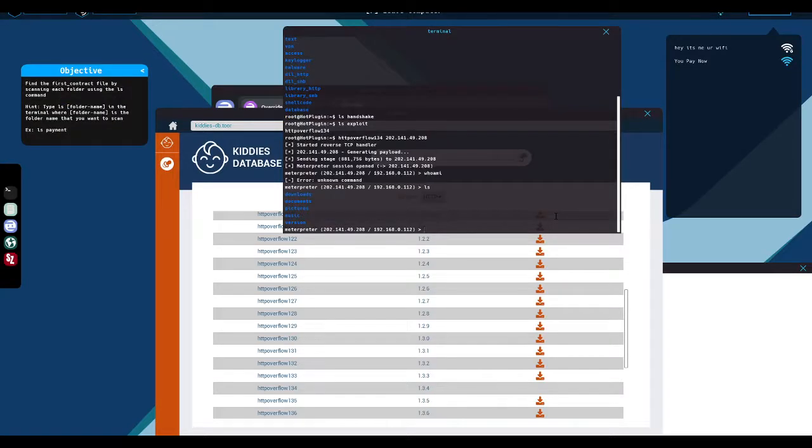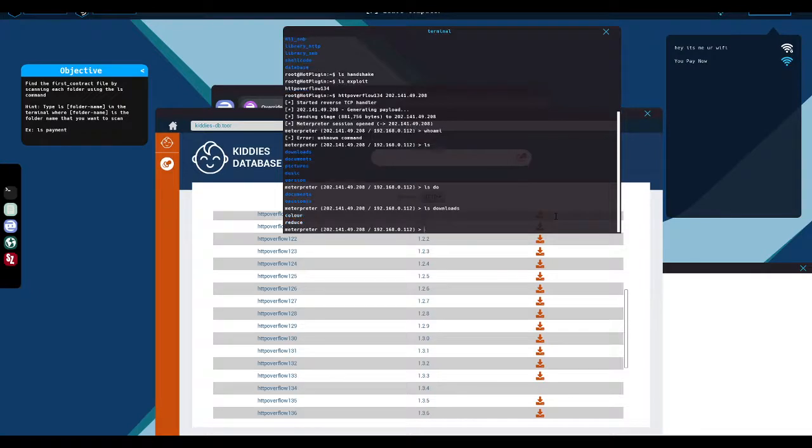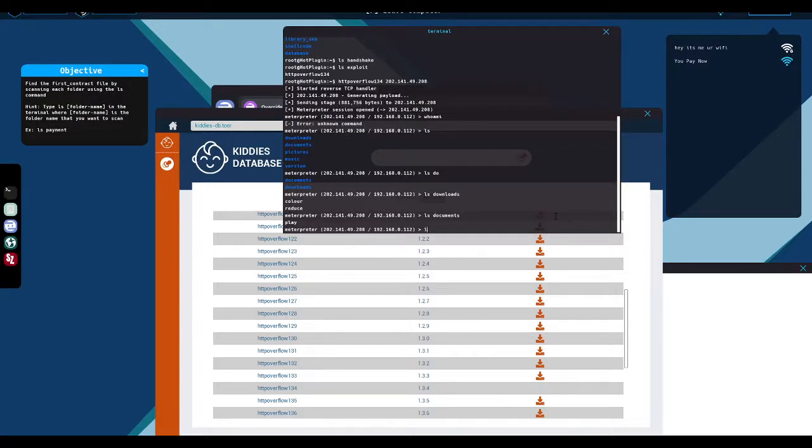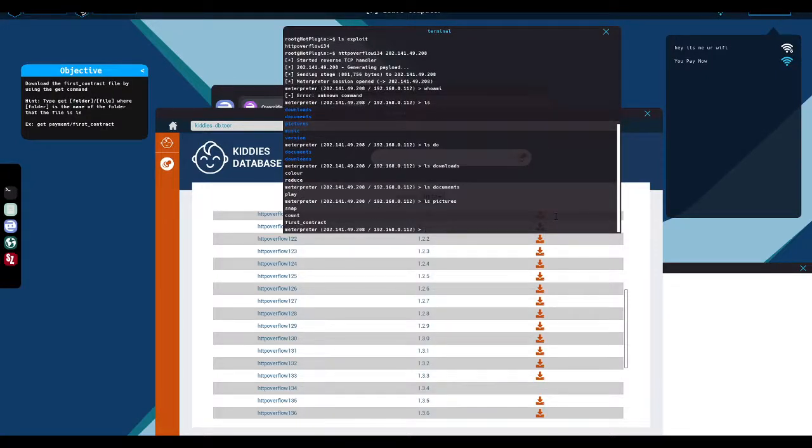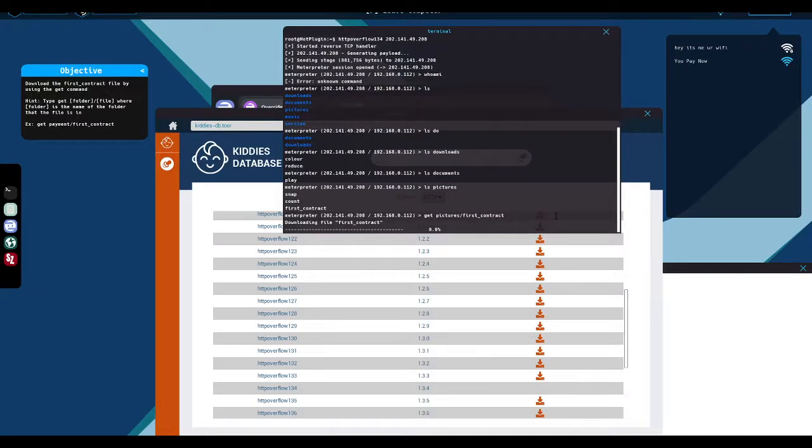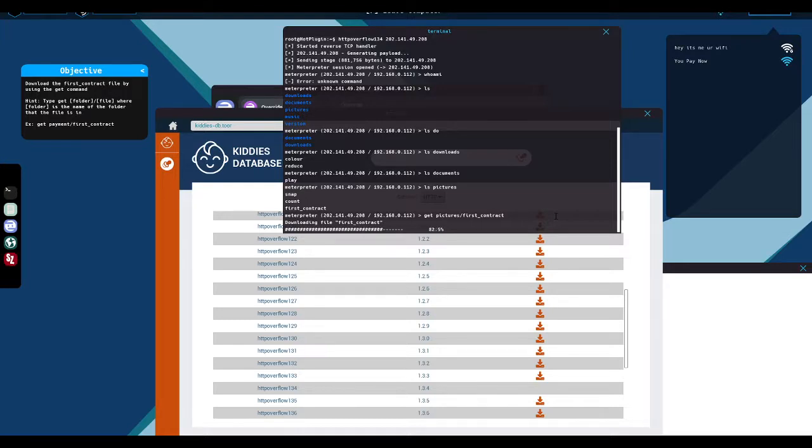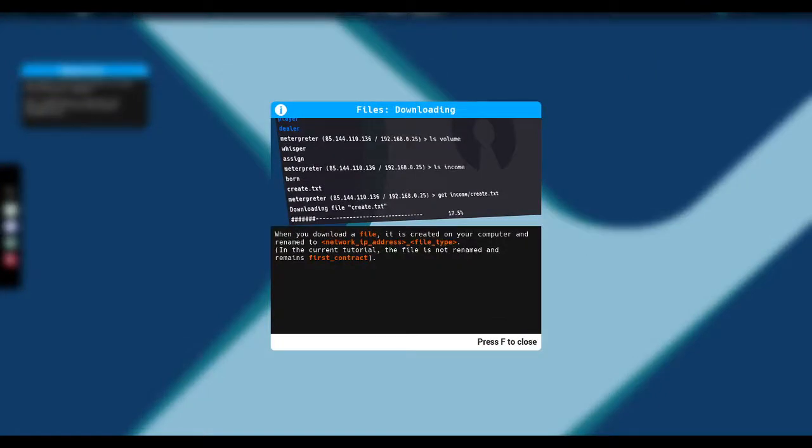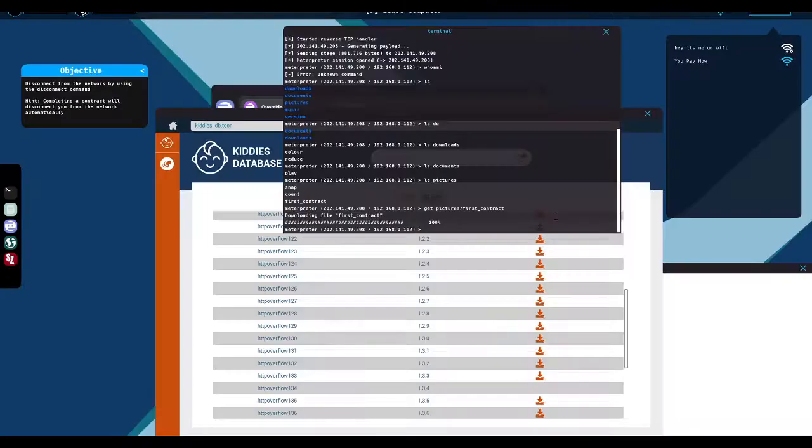Using ls, restricting me to ls is weird. Normally I would run who am I to see under what user context is the service running, but I can't do that. Find the first contract file by scanning each folder using the ls command. Yeah. And that's weird too. Why wouldn't I just cd? There's the first contract. Download the first contract file by using the get command.